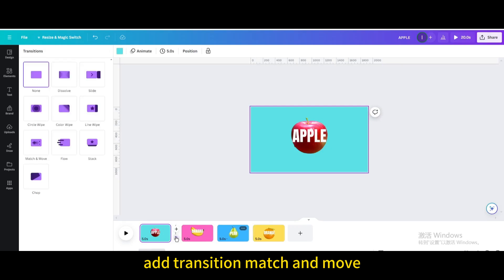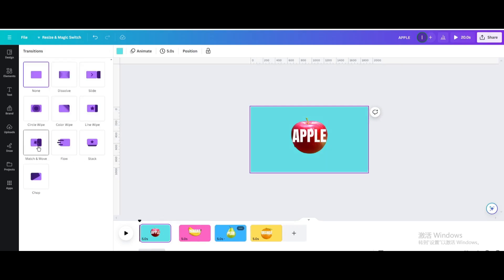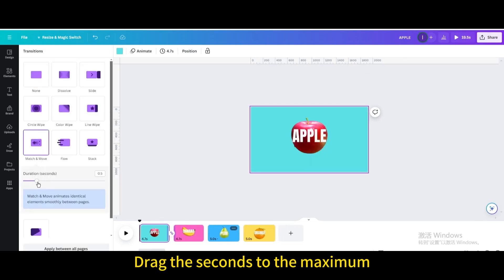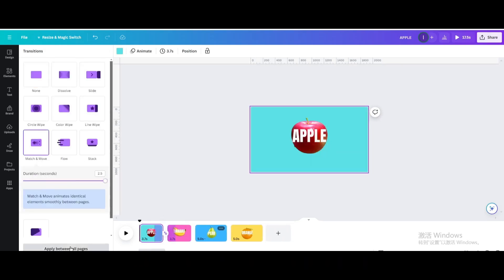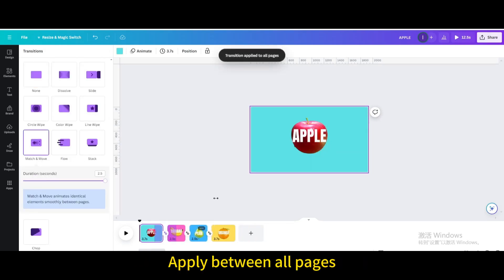Add a Transition using Match and Move. Drag the seconds slider to the maximum, then apply it between all pages.